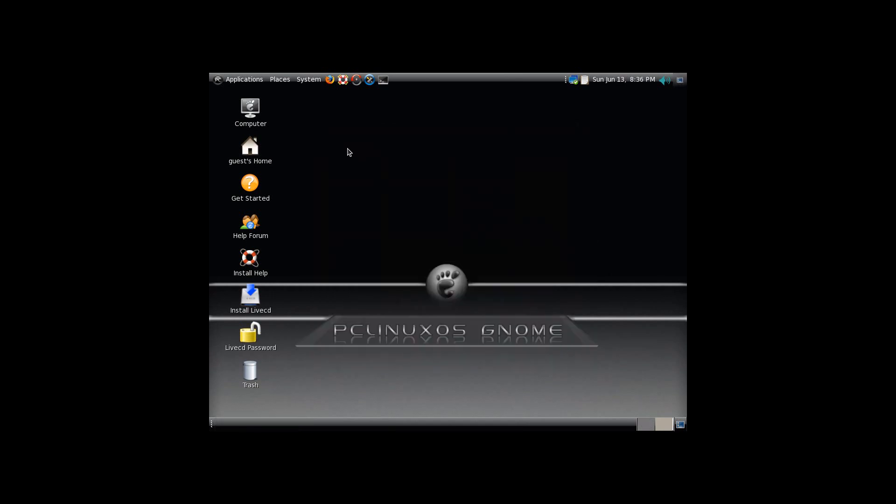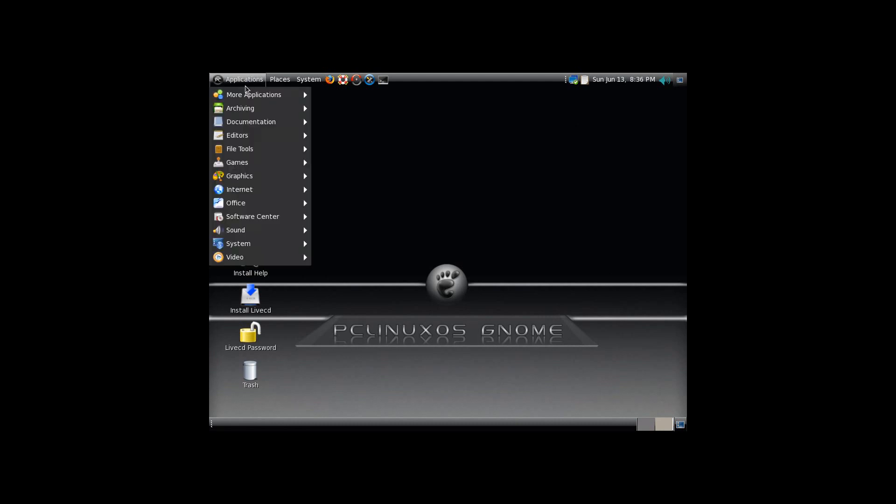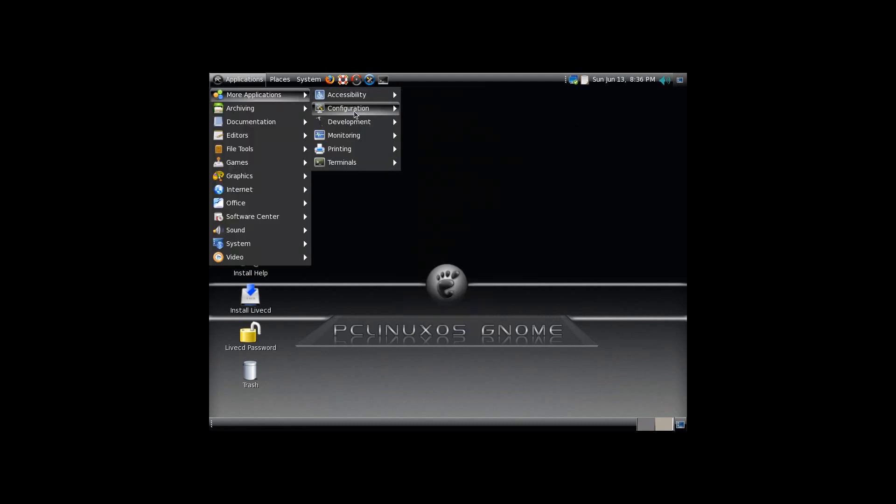But, just like the other one, if I go under applications, it's even cut a section for more applications, because so many things come pre-installed.